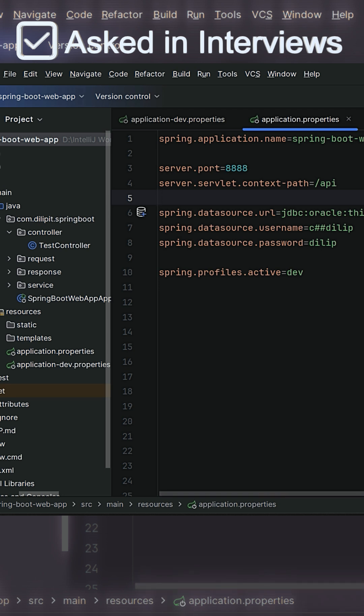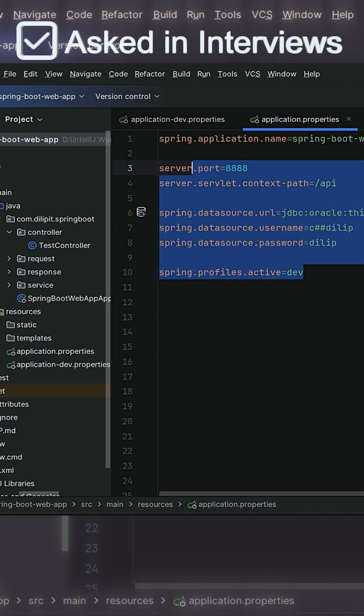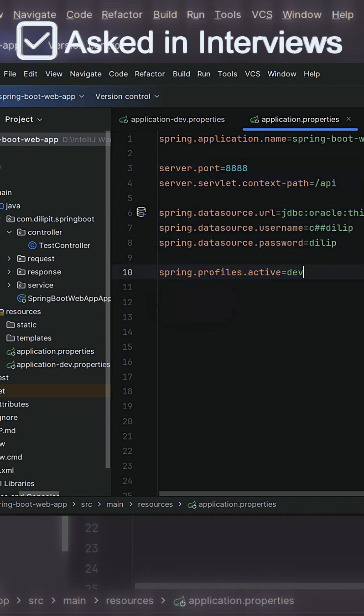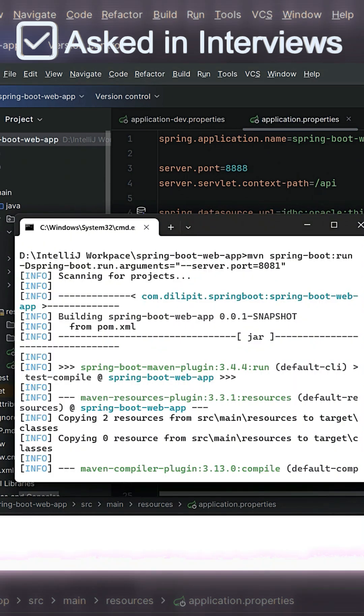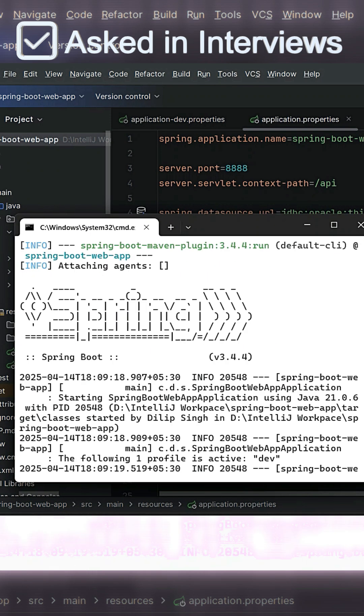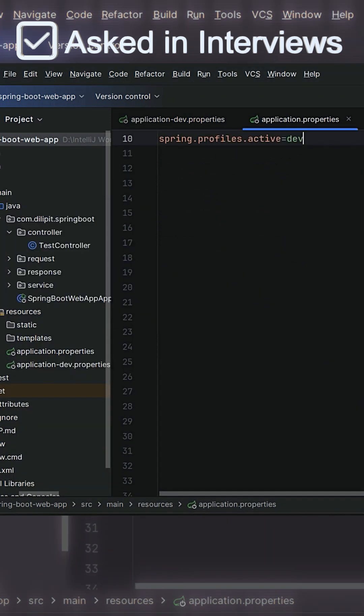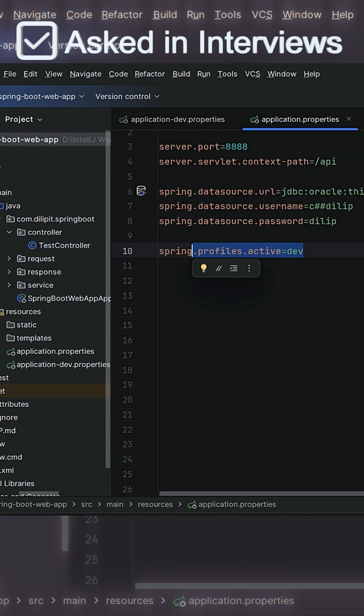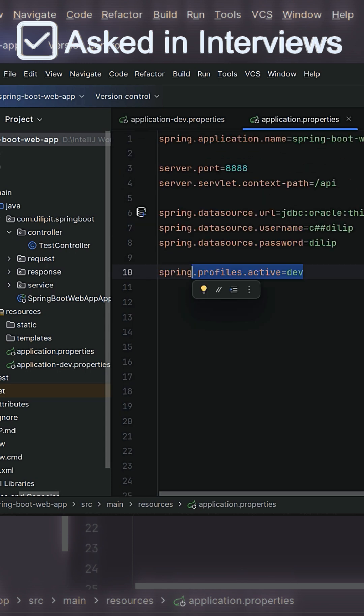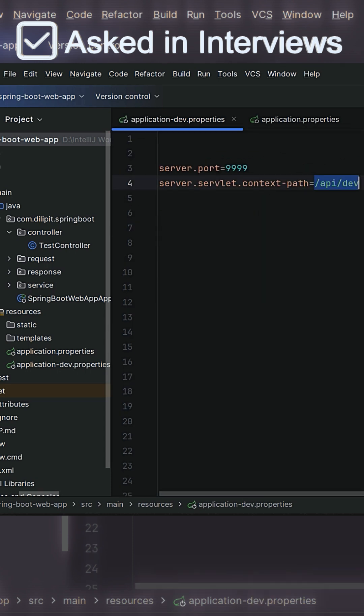So what you understood from here is the configuration data we are going to override from the command prompt always in any real-time use cases point of view whenever we want without touching our source code. And the priority is always given to the command prompt instead of the active profile what you configured here.